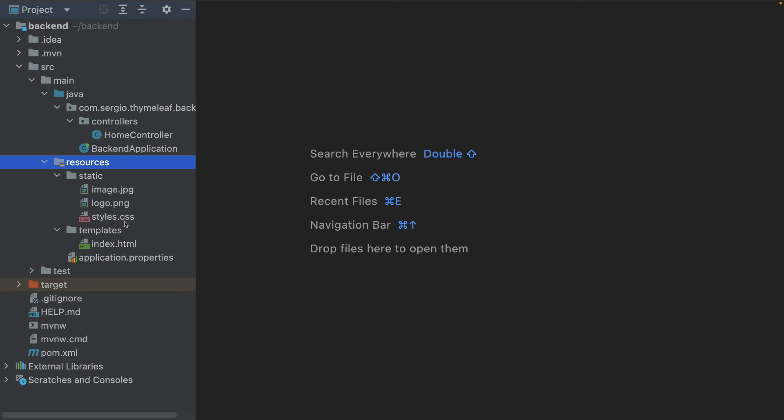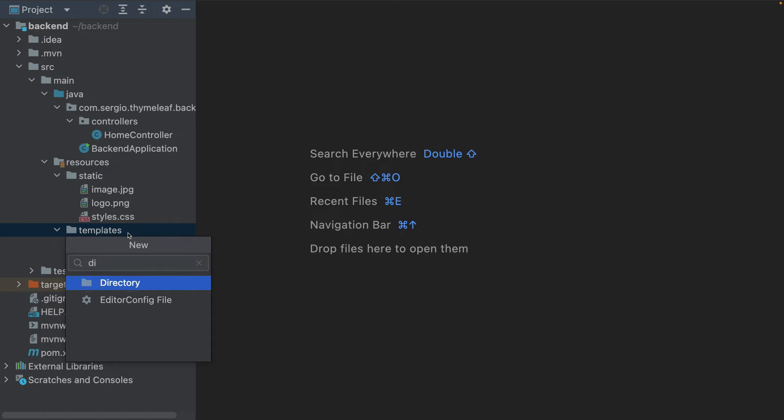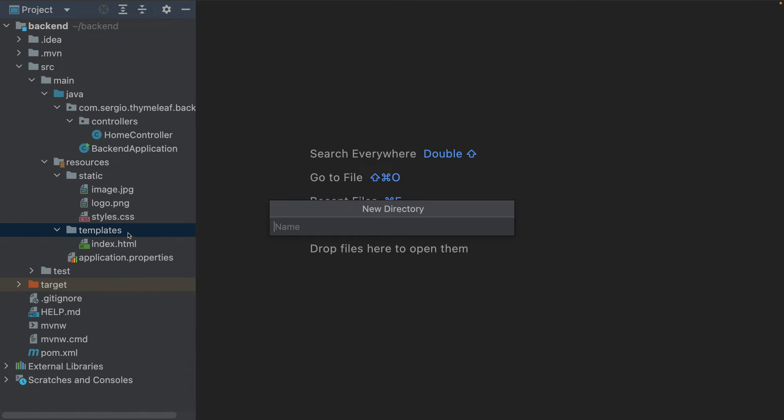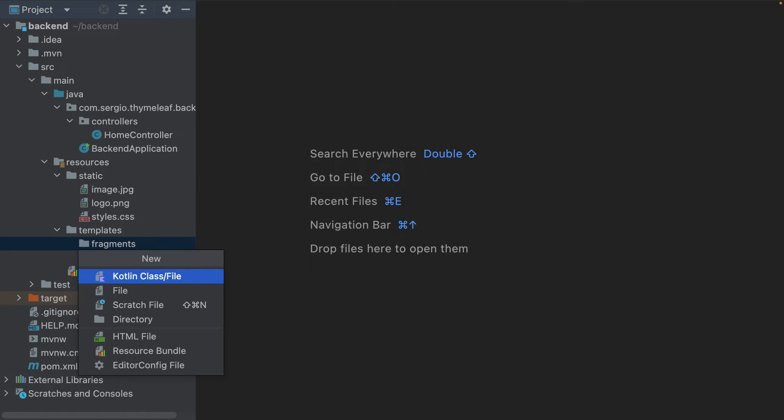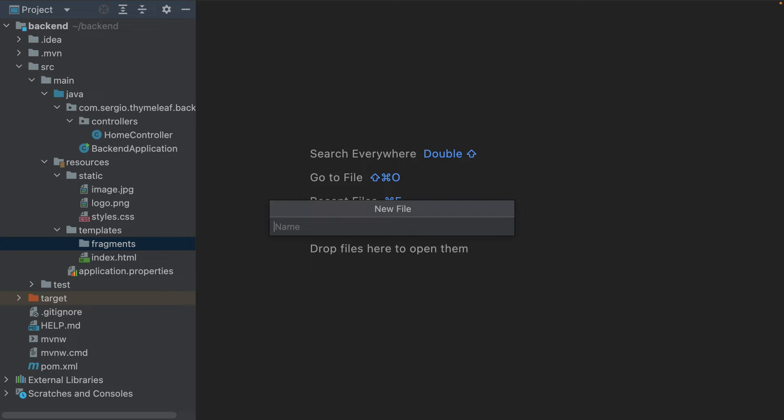The fragments allow me to include pieces of templates in my page. And the localization is to display a message in different languages. Let's start with the fragments. I create the fragments in a new folder. Inside the templates, I create fragments. And inside, I create my file: details.html.